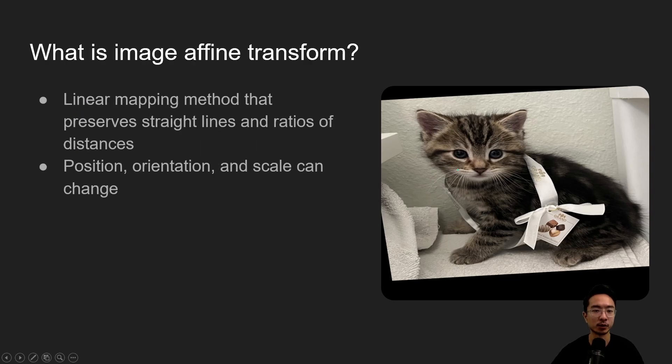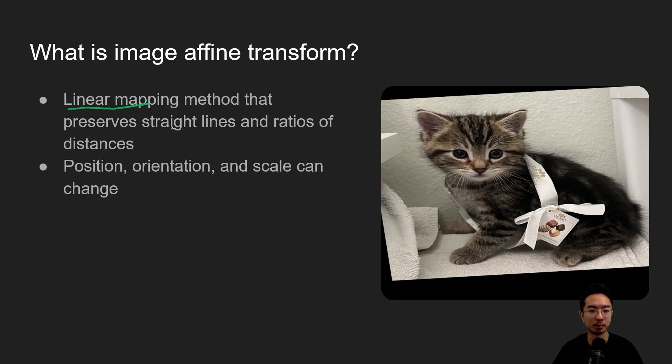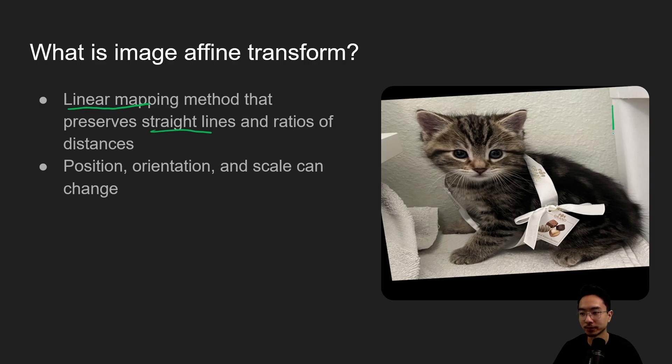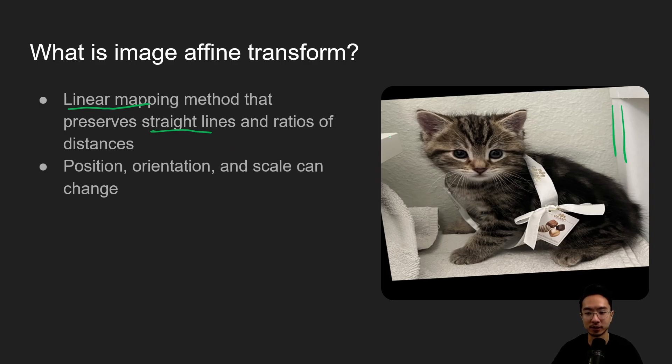So what is image affine transform? Basically it's a linear mapping and it preserves straight lines and a ratio of distances. So if you look in the image here, this structure here, you can see the parallel line is preserved. So that's one benefit of it.